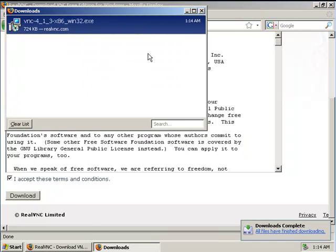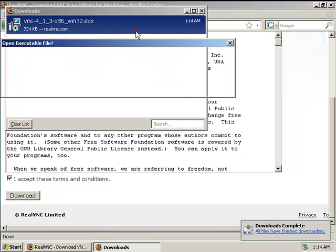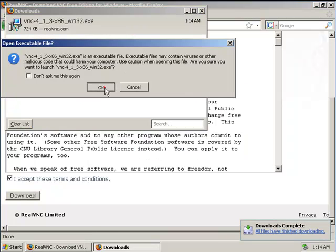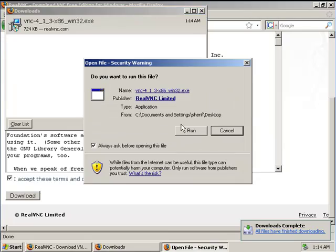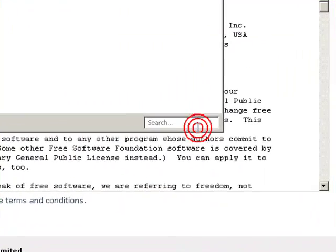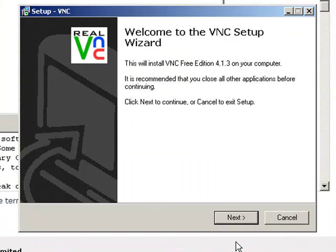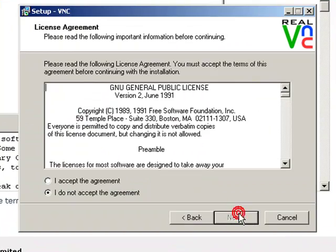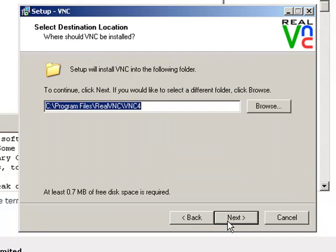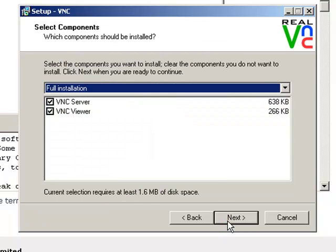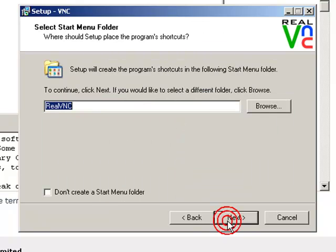So just download the thing, run it right away. And it starts installing, just use all the defaults, just next, next, next, all the way through.